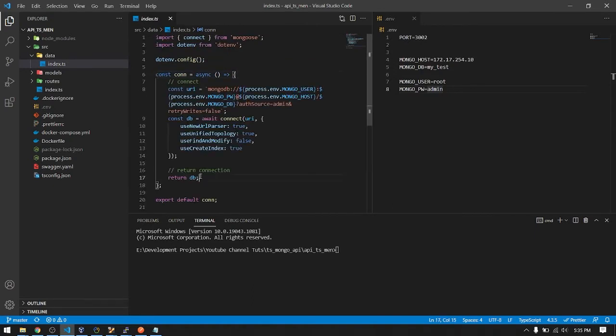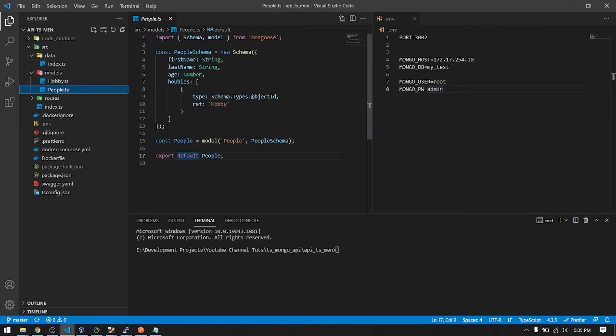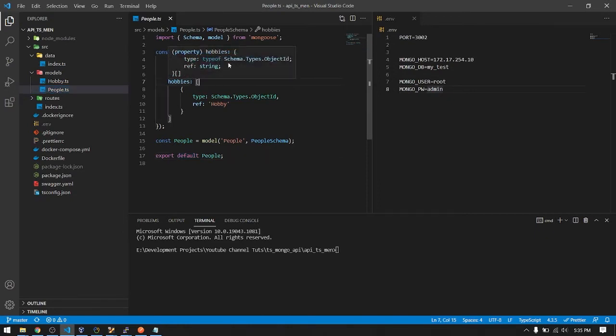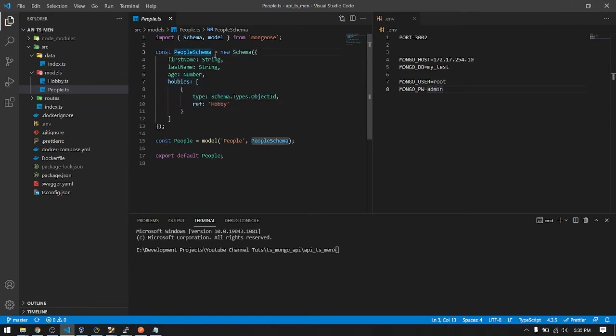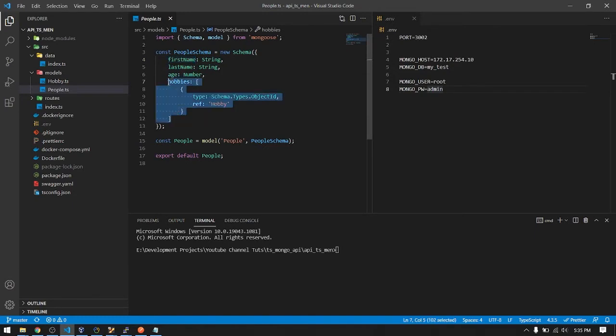For the models, just basic schema and model. So here I just made a people schema. So from the mongoose new schema, then here are the fields. First name string, last name string, age number.